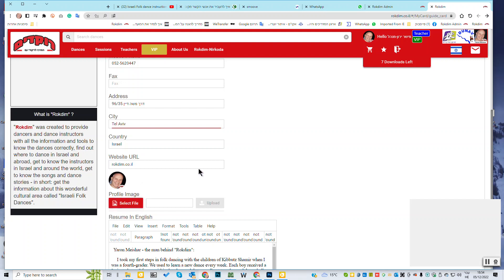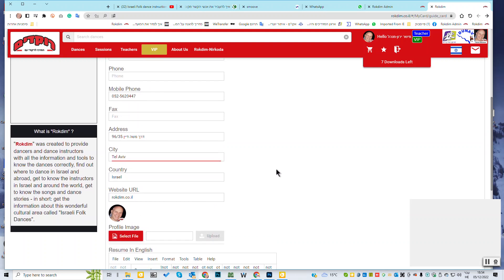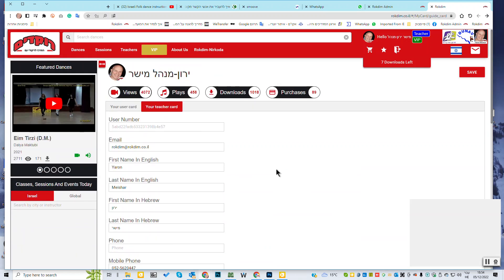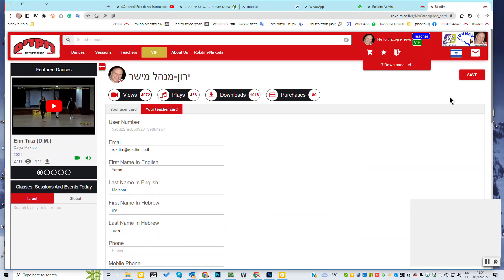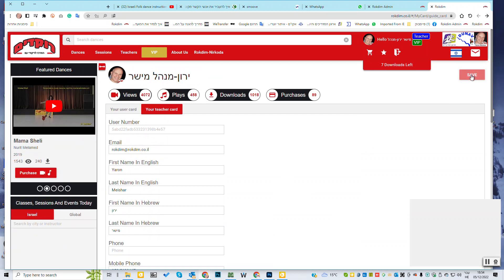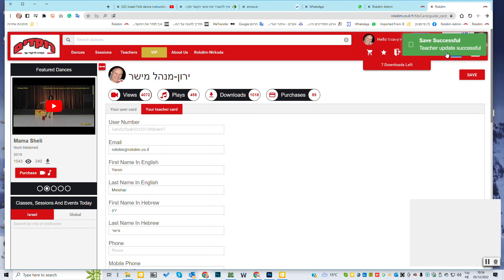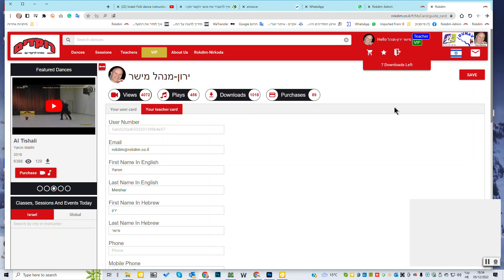Then you have to click here to save the information. And all the information is uploaded to the website. Here you see the green message that it's uploaded successfully. Thank you very much to make it and to upload your information.